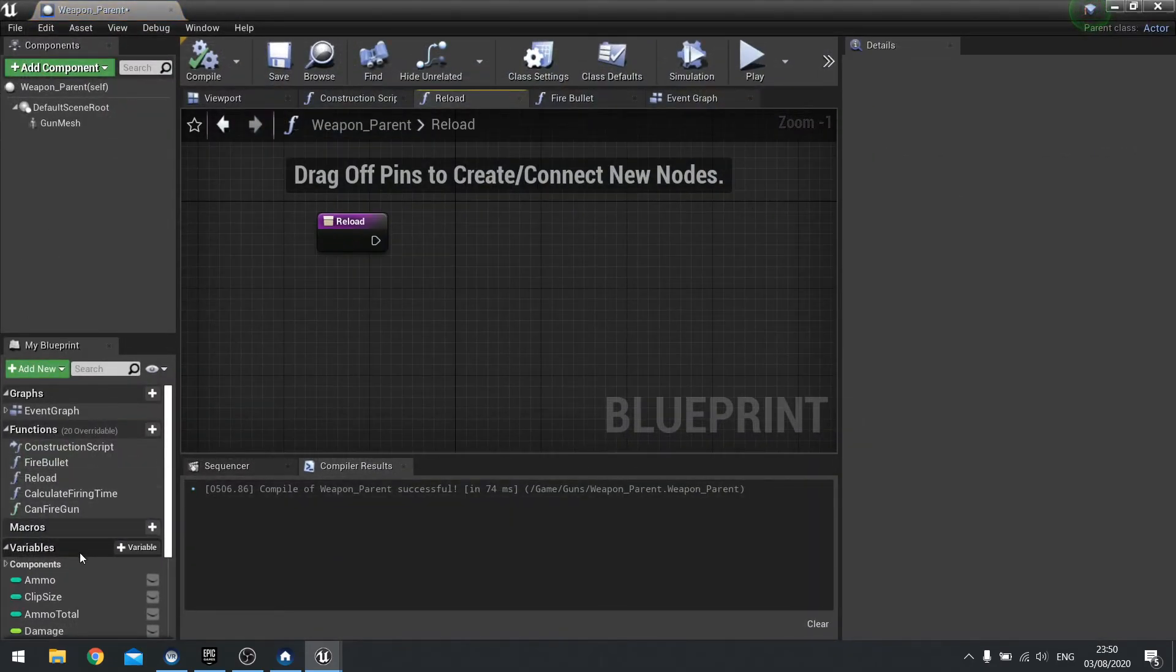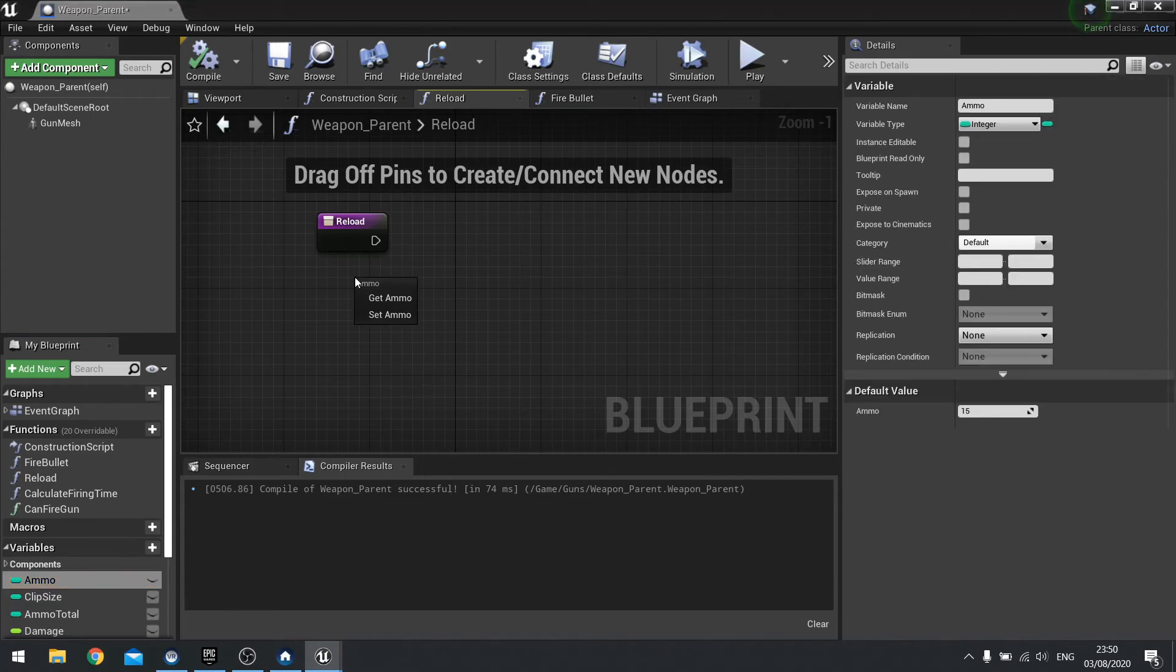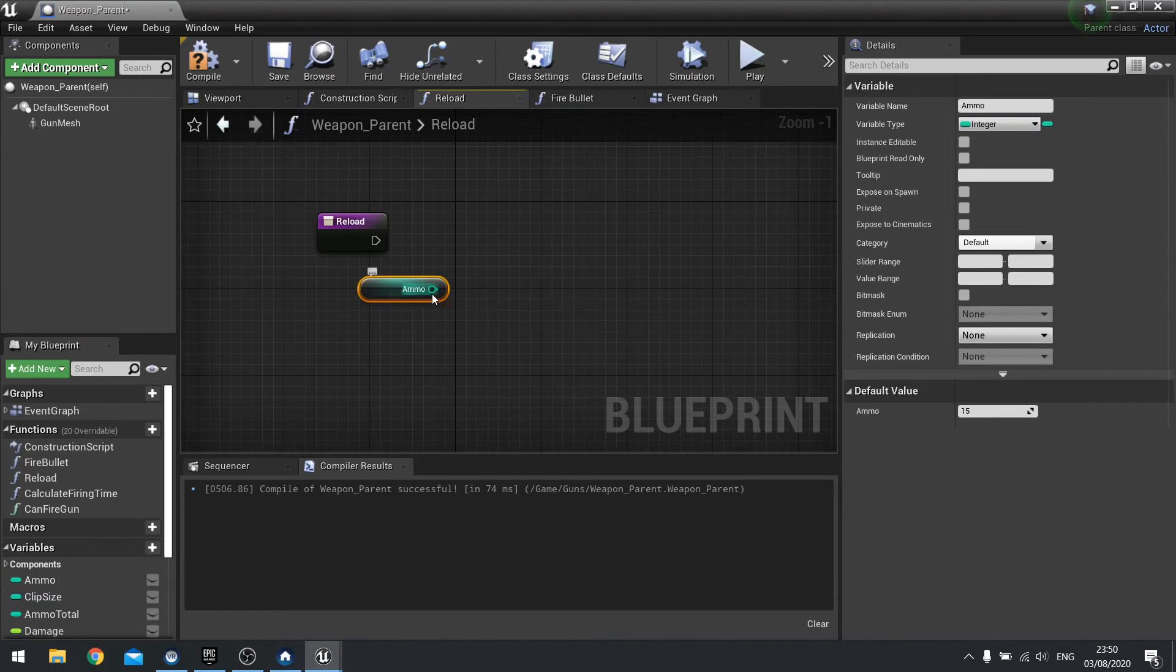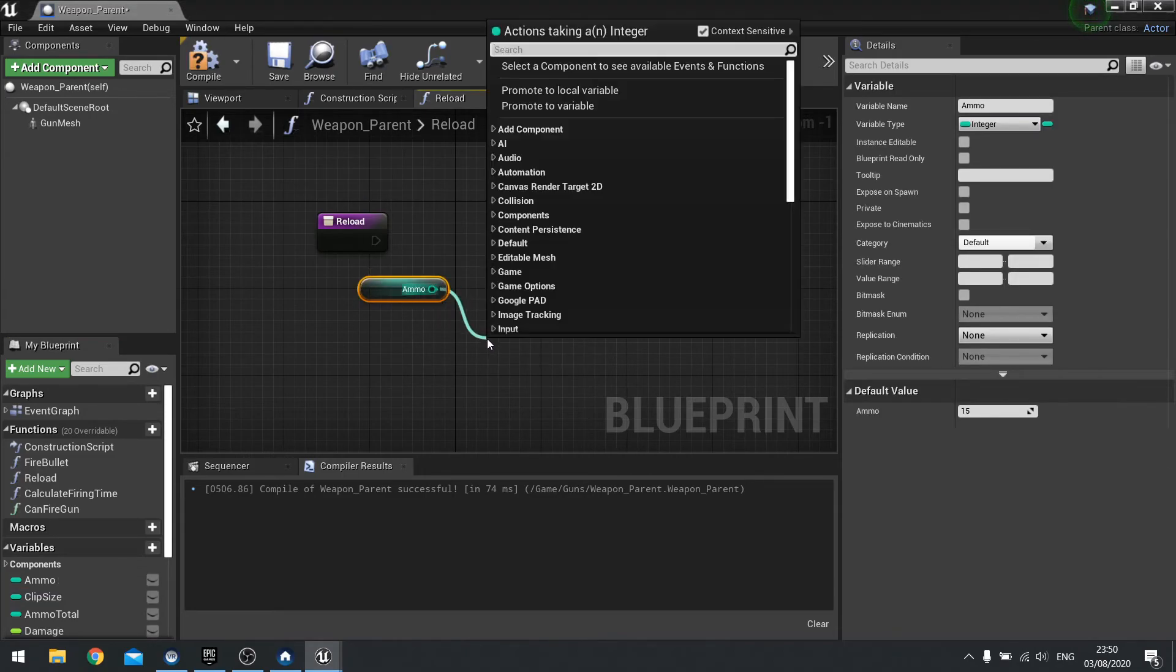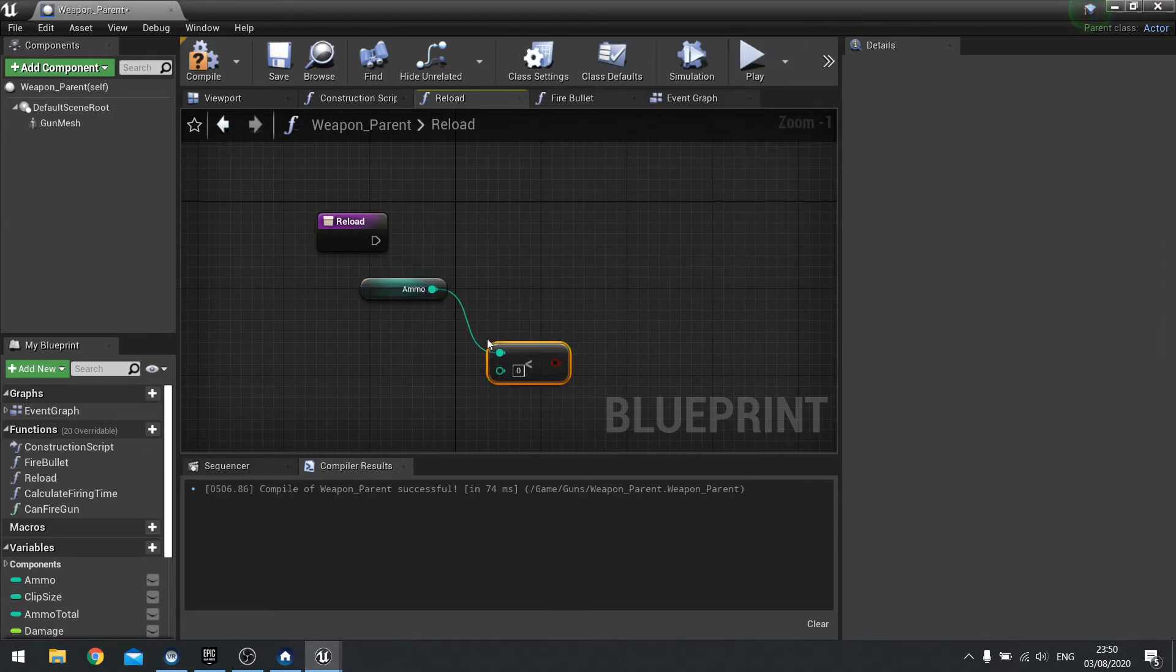For this we're going to check first of all whether we can reload or not. So get your ammo and we only want to reload if our ammo is less than the clip size. So we've actually spent a bullet. So if it's less than clip size, drag clip size out.